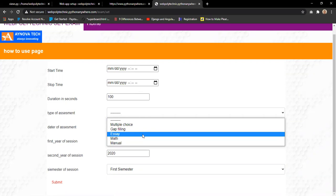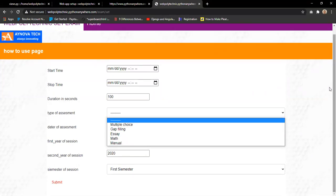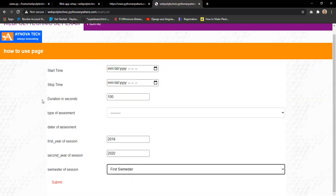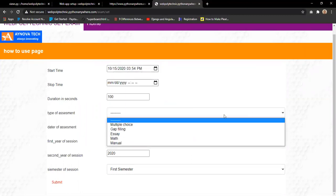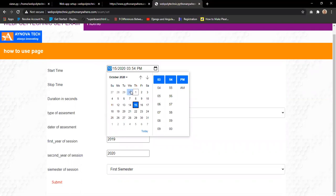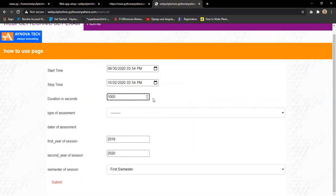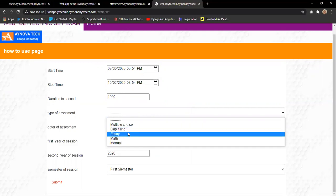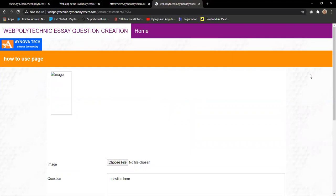For essay exams, an artificial intelligence marks the student's script by comparing it against the lecturer's marking guide. Manual can be selected when the lecturer wants to mark themselves. The semester — first or second — and the year are also set. Once submitted, the system creates an assessment. For example, setting a start date of the 30th, duration of 1000 seconds, essay type, year 2020, and first semester, the system opens the assessment creation interface.